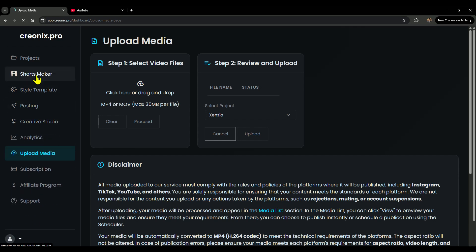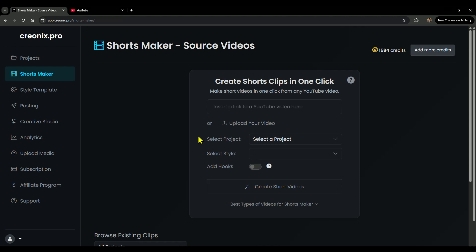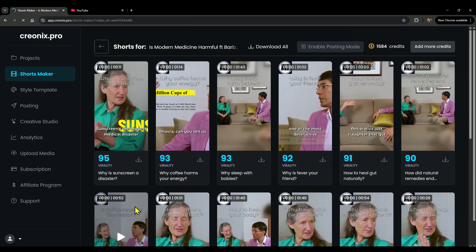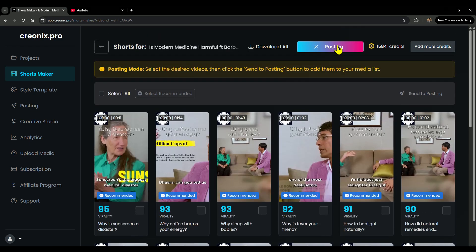And my favorite: in the shorts maker section, if you enable posting mode, your shorts get auto-posted straight to all your linked social media platforms. Imagine, one click and your videos go live everywhere.